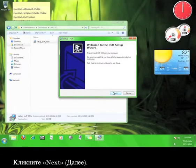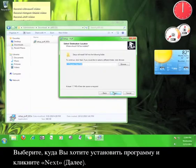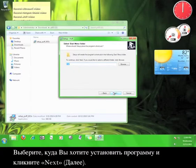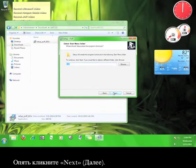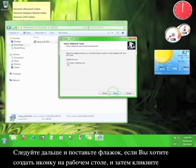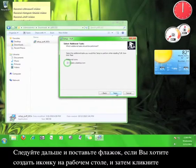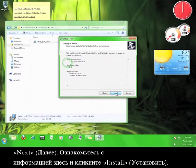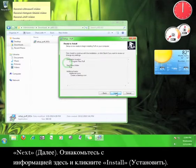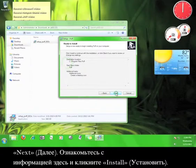Click Next. Choose where you want to install the program and then click Next. Click Next again. Go ahead and check this box if you want to create a desktop icon and then click Next. Read through the information here and click Install.